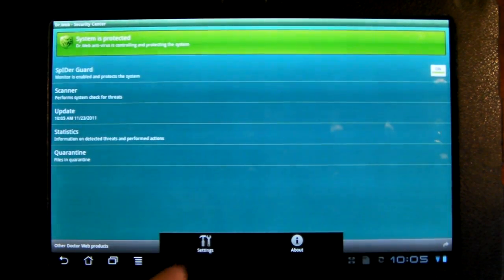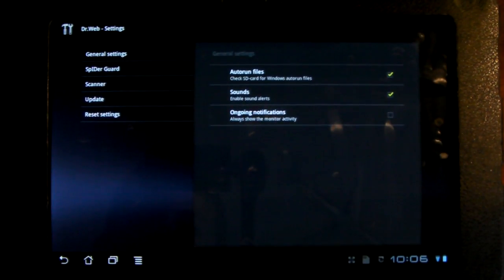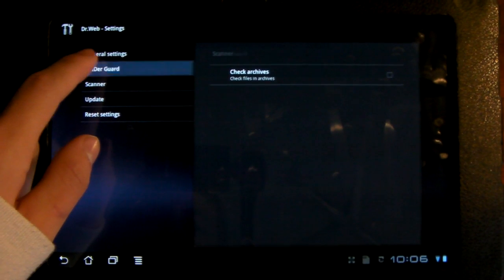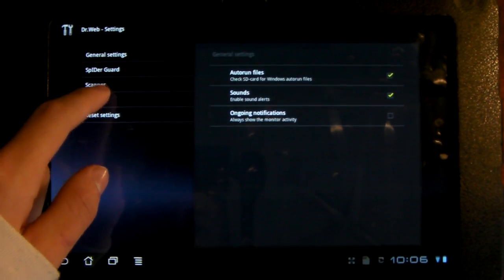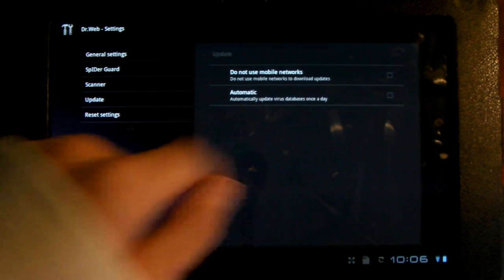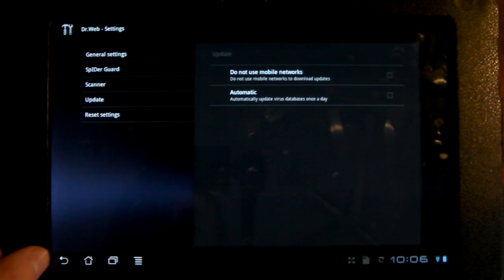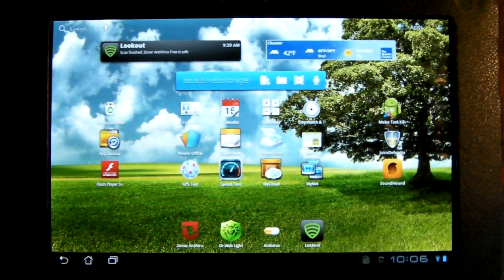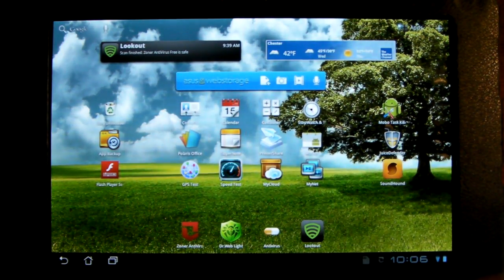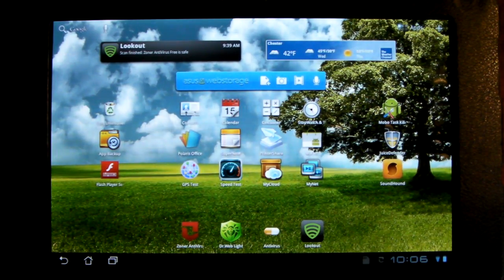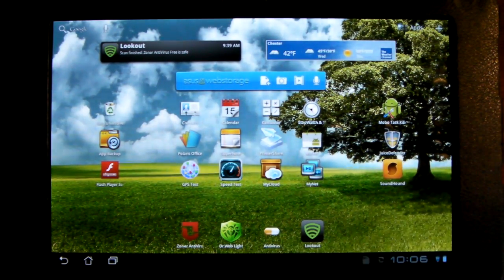And I believe there's something else you could do. Oh right, you can set it to scan automatically once a day. But you can't pick the frequency, it's only once a day or never, unless it's like user done.